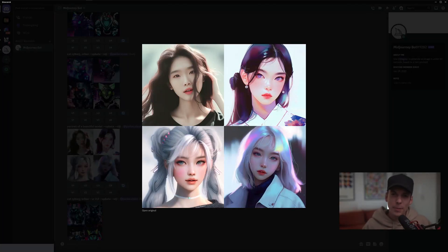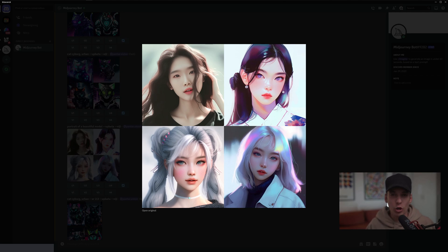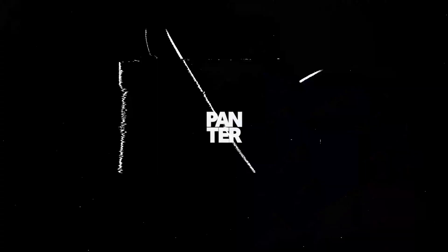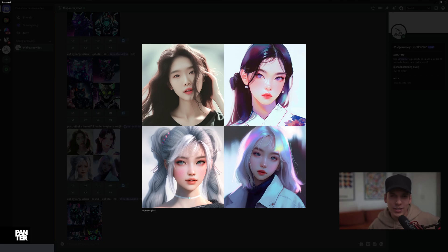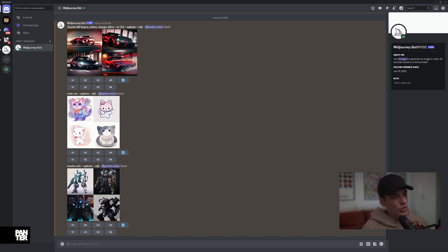Hey, what's going on? This is Rob from Panther, and today we're going to take a look at the new Niji mode in Midjourney 4. I can explain this in two seconds - basically, it's going to transform everything into manga style.